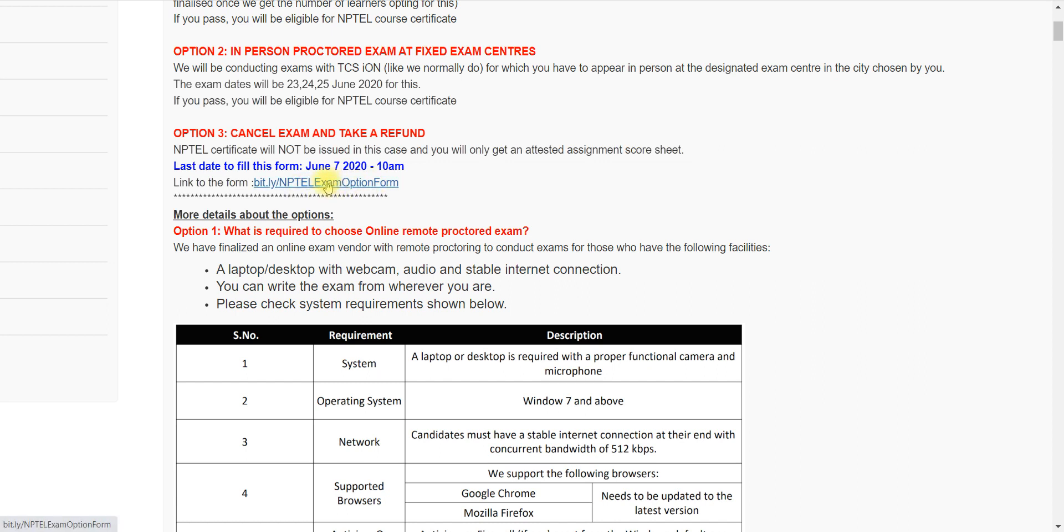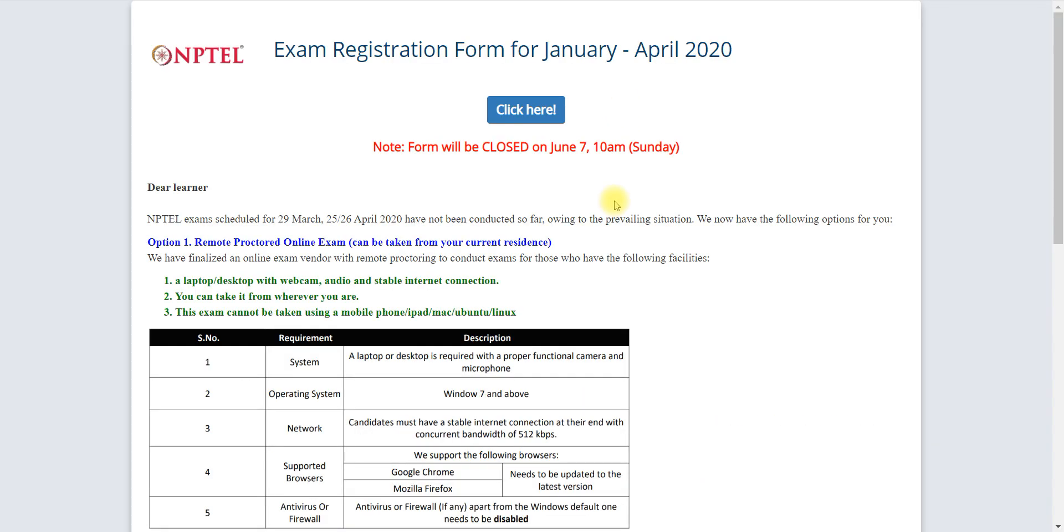This form you have to fill up. If you want to cancel the exam, then you have to open this form. So this is the process how to cancel NPTEL exam 2020.